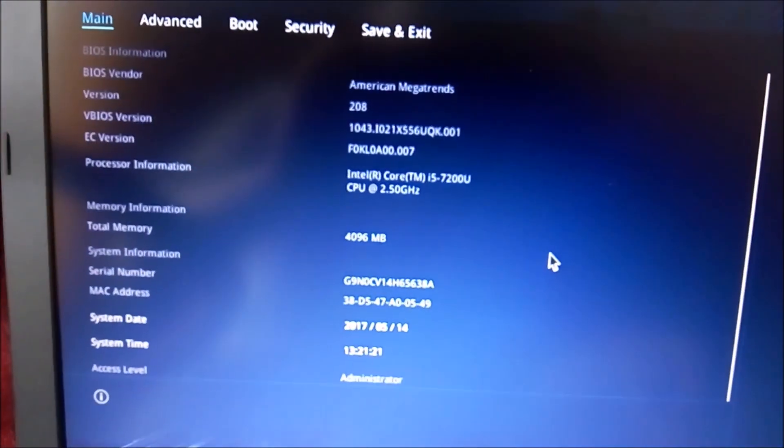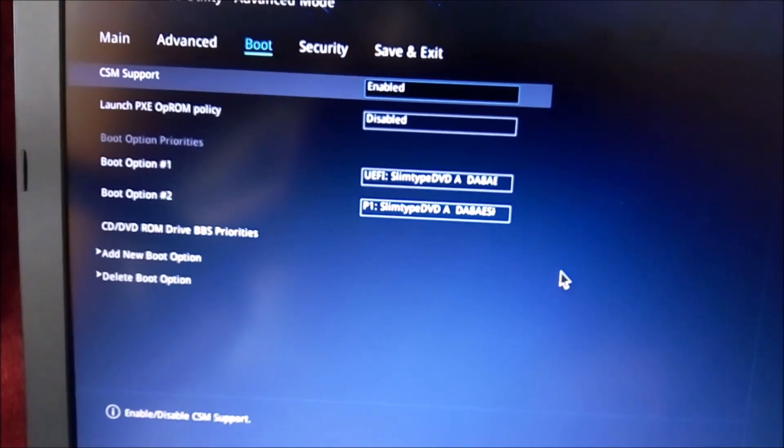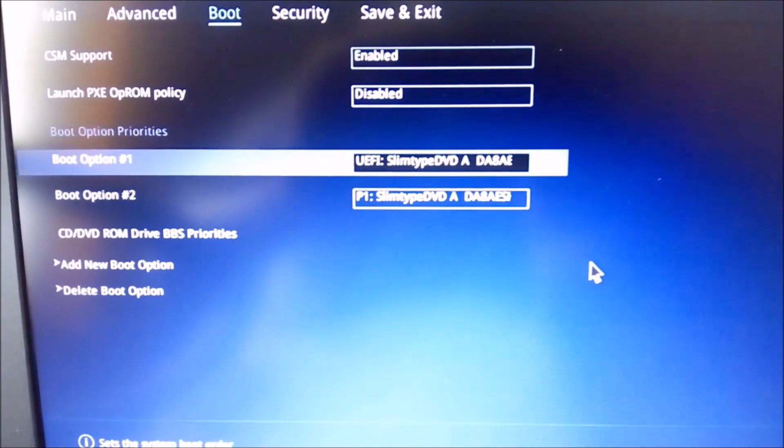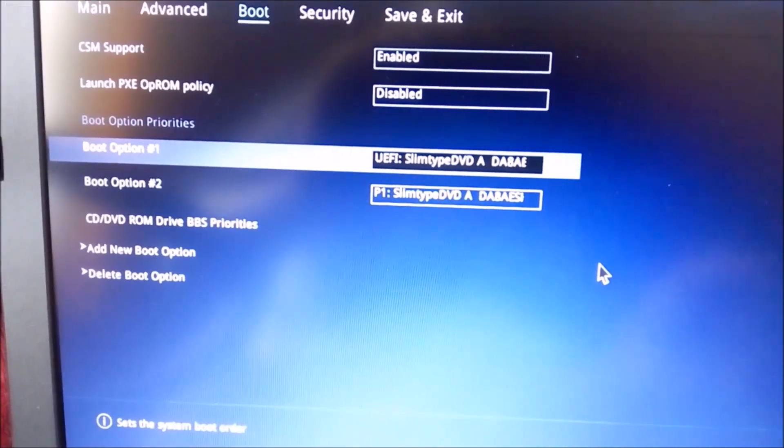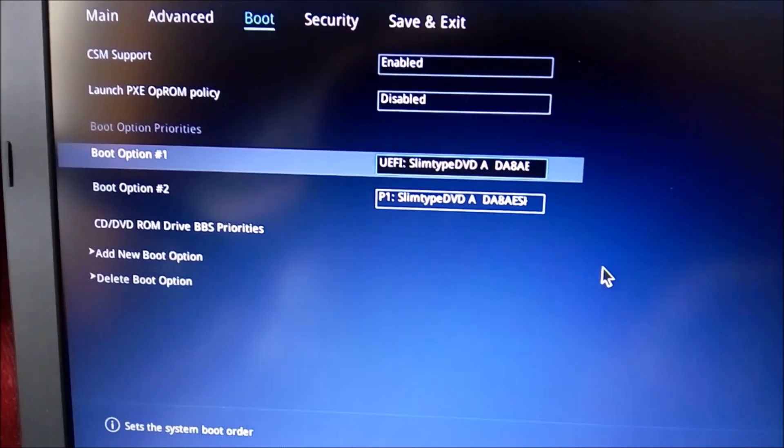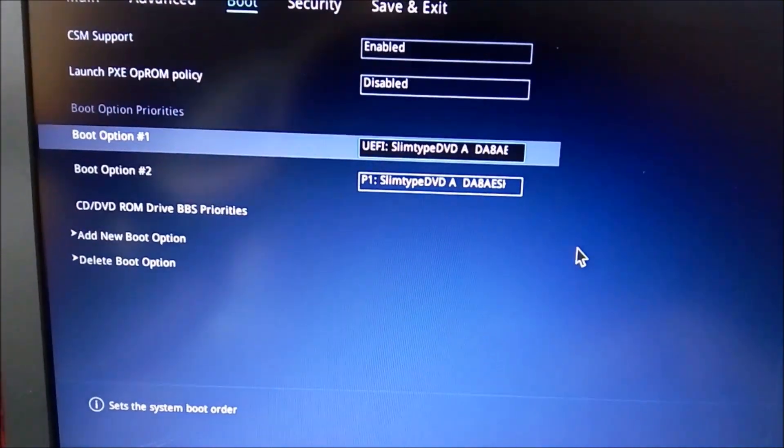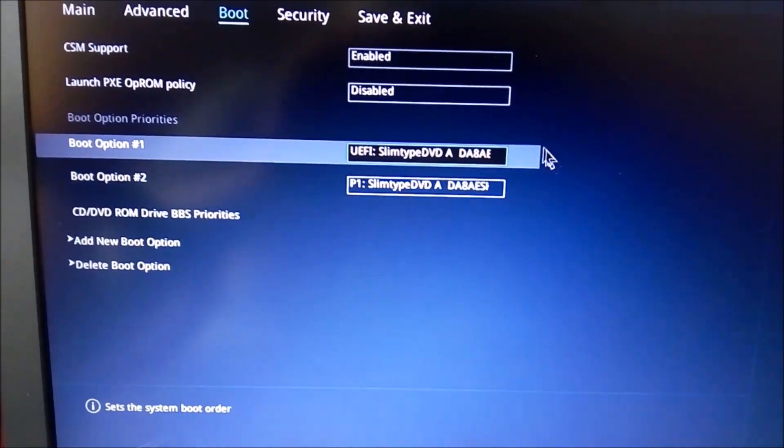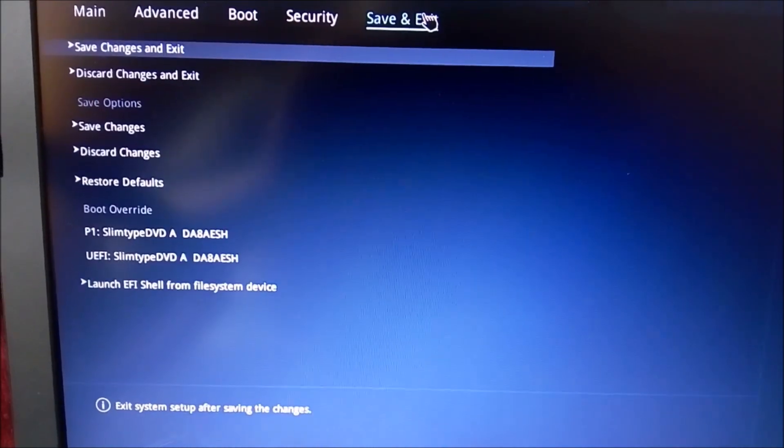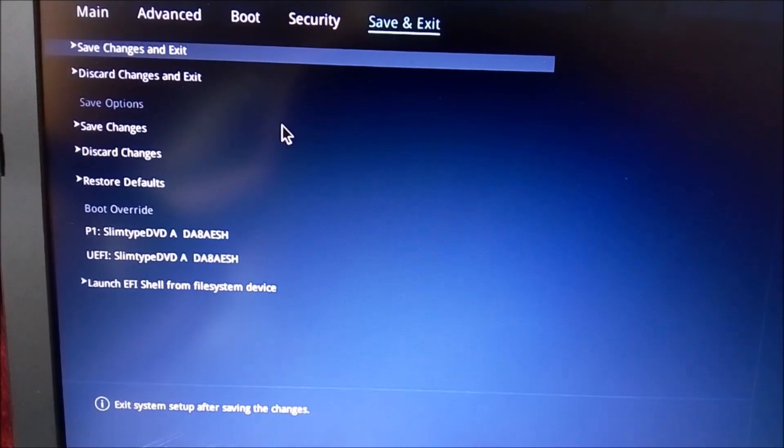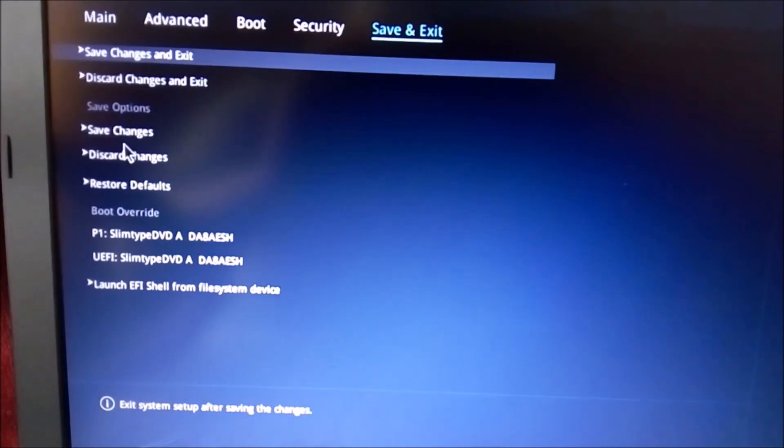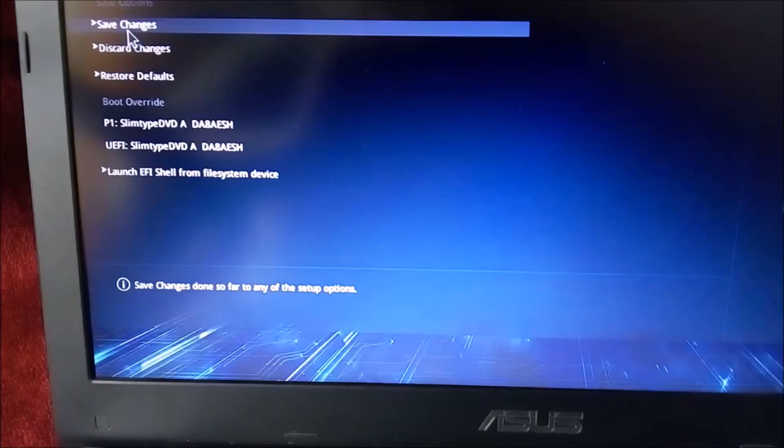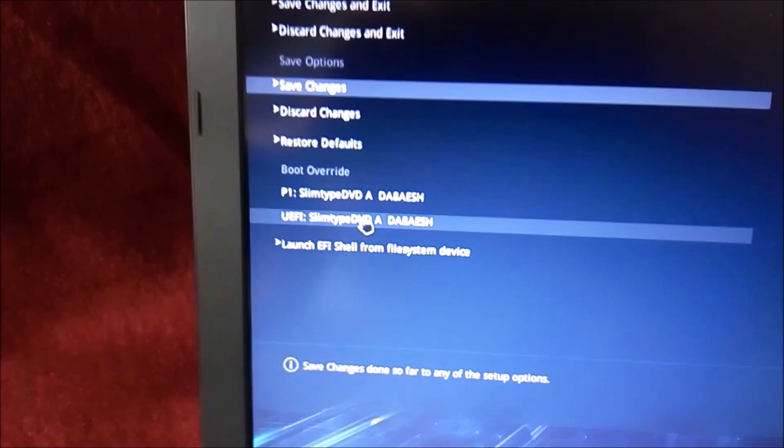In this, set the boot option. Boot option 1 will be selected as UEFI Slim type DVD, so that you can install your OS in UEFI mode. Press F7 to exit, then press the UEFI Slim type option.